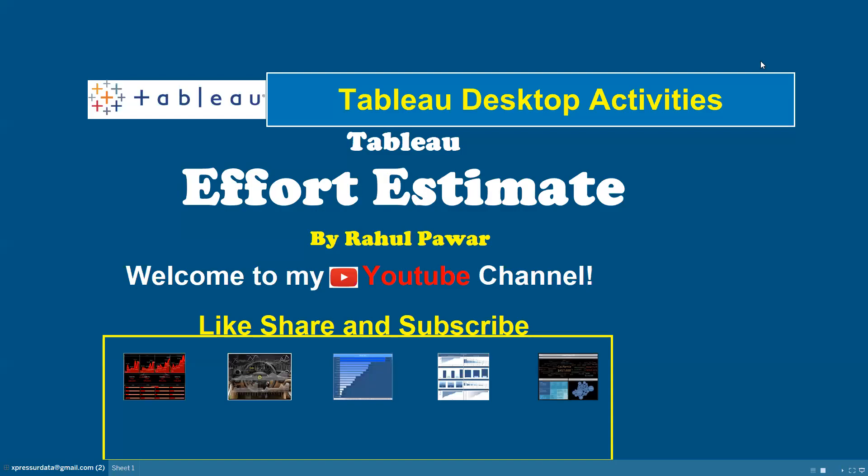Hello everyone, welcome to yet another important video. In today's video, we are going to discuss effort estimate, one of the very important tasks or terms that a developer will face in his tenure as a developer.